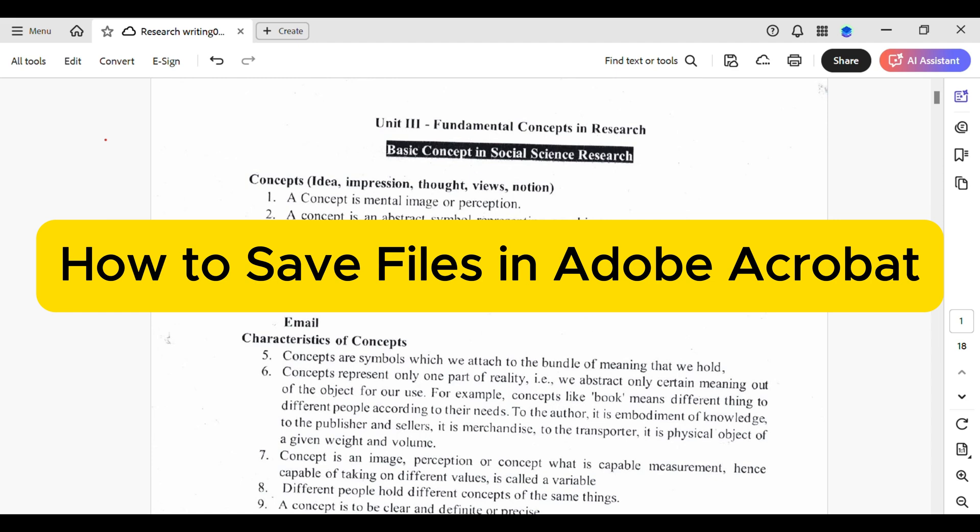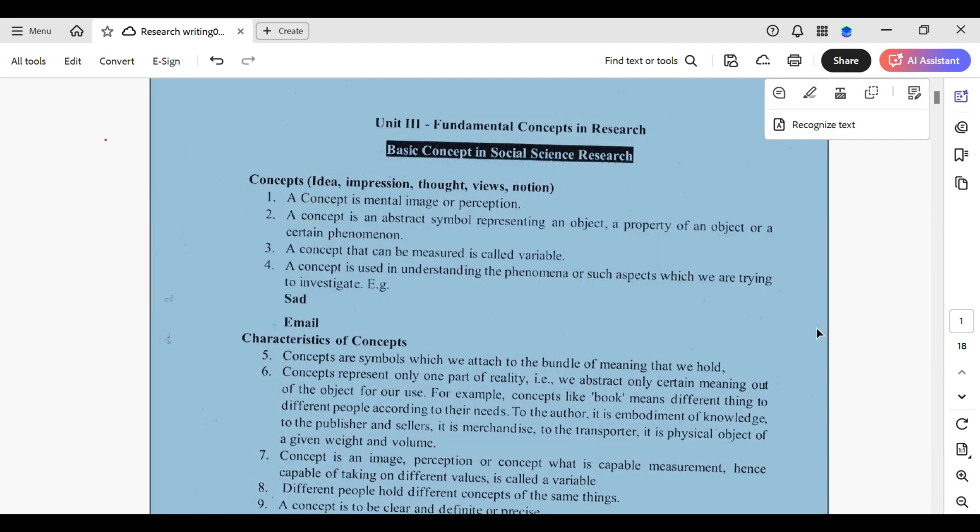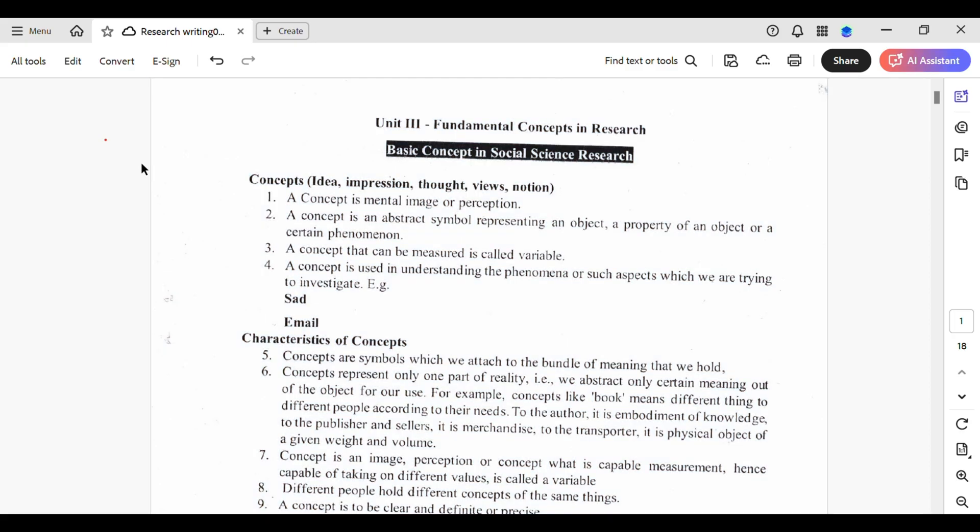How to save files in Adobe Acrobat. Alright, let's dive in. Adobe Acrobat ensures your files are saved without a hitch. Adobe offers a seamless way to keep your documents safe and accessible.